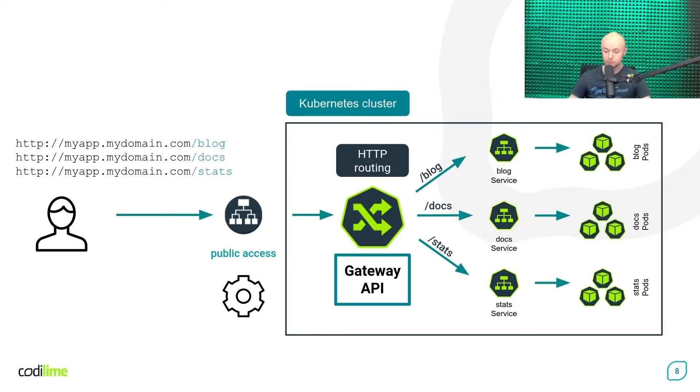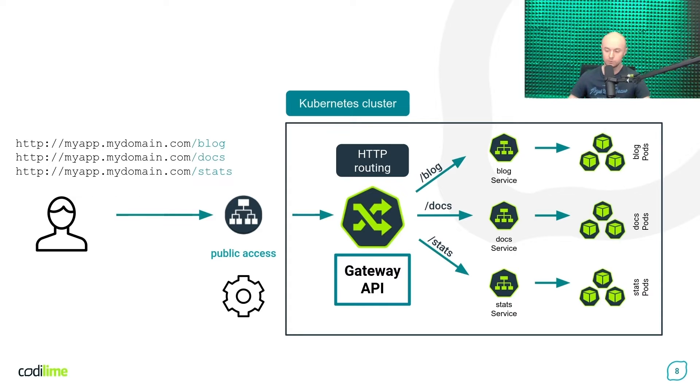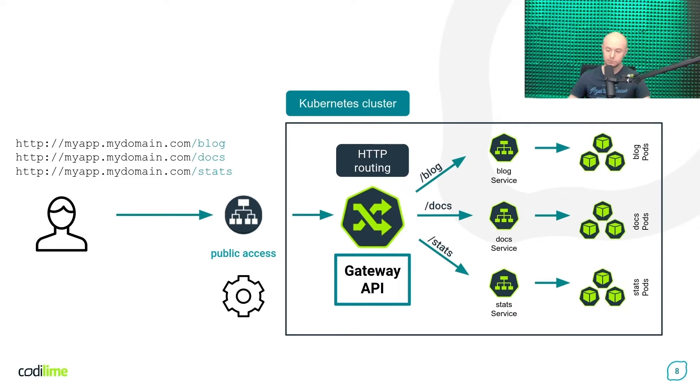And another solution you can use for this purpose is the Kubernetes Gateway API, which I will focus on in this video. So now let me show you how you can use the Gateway API specification to handle the scenario shown in the figure.